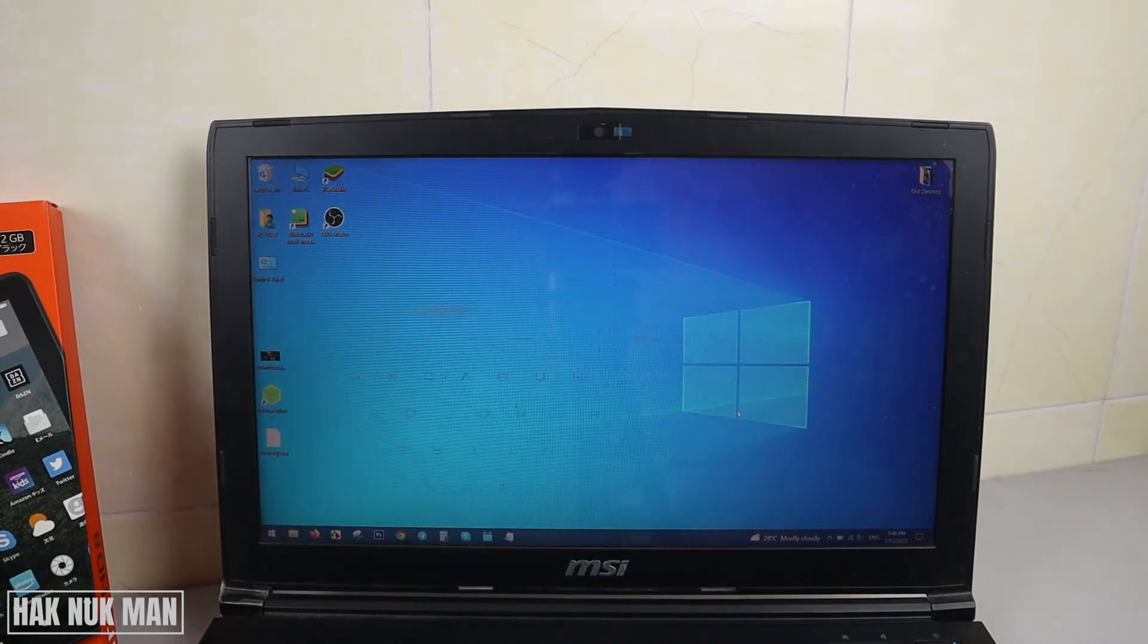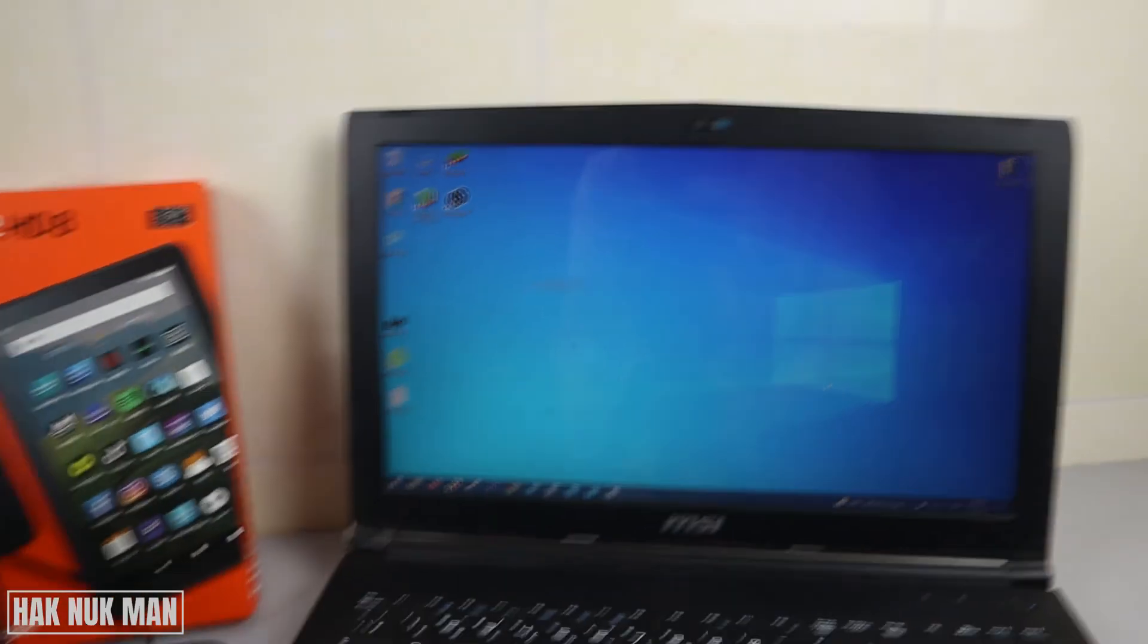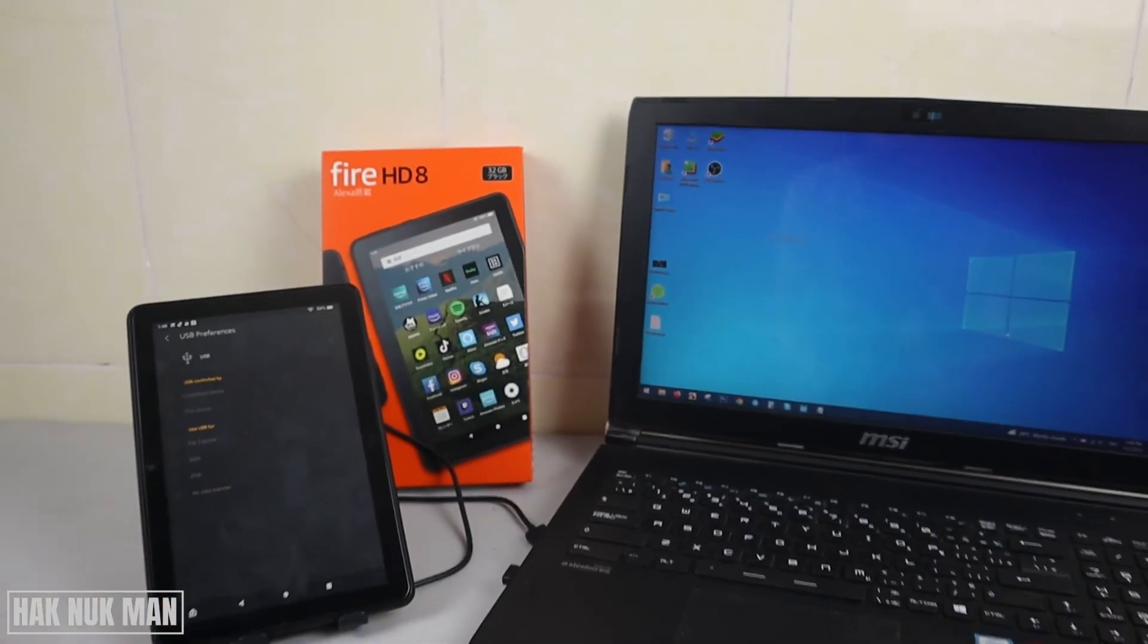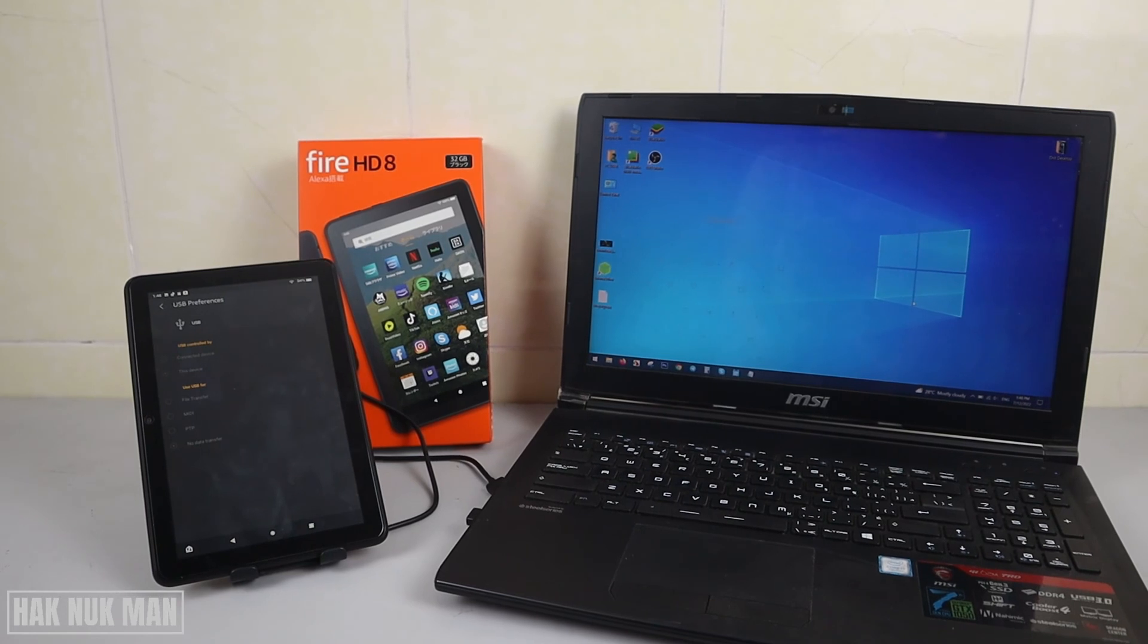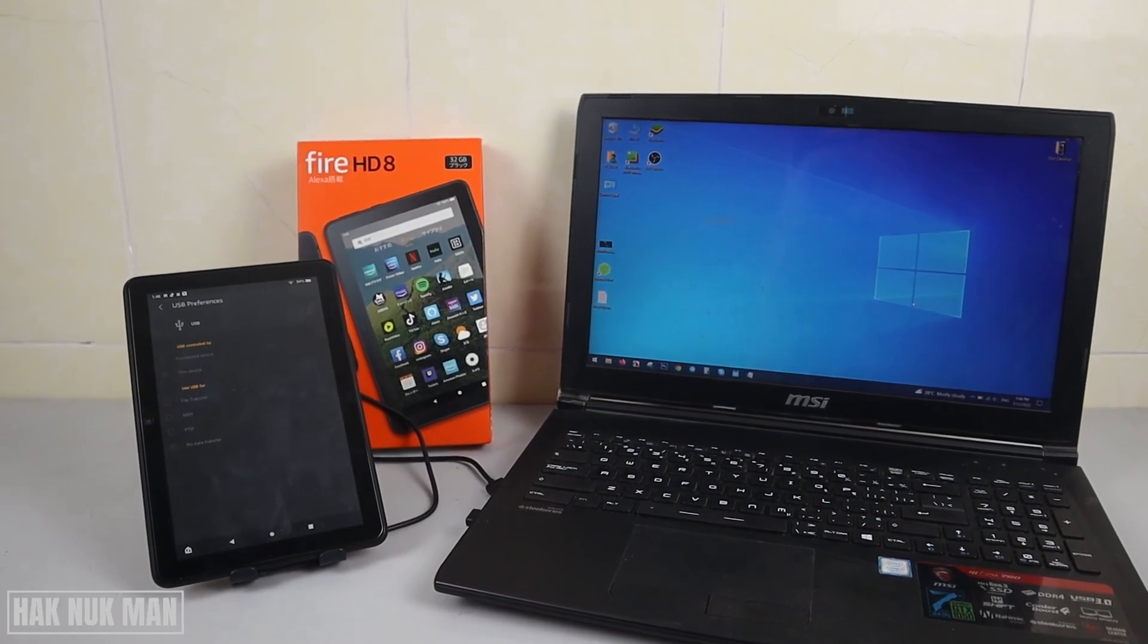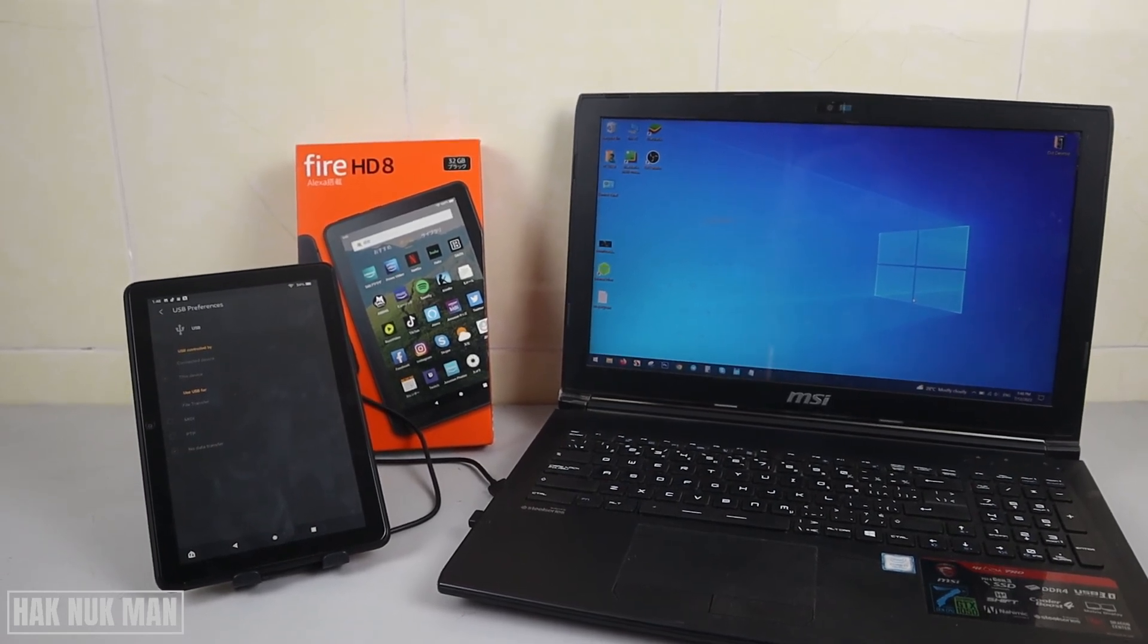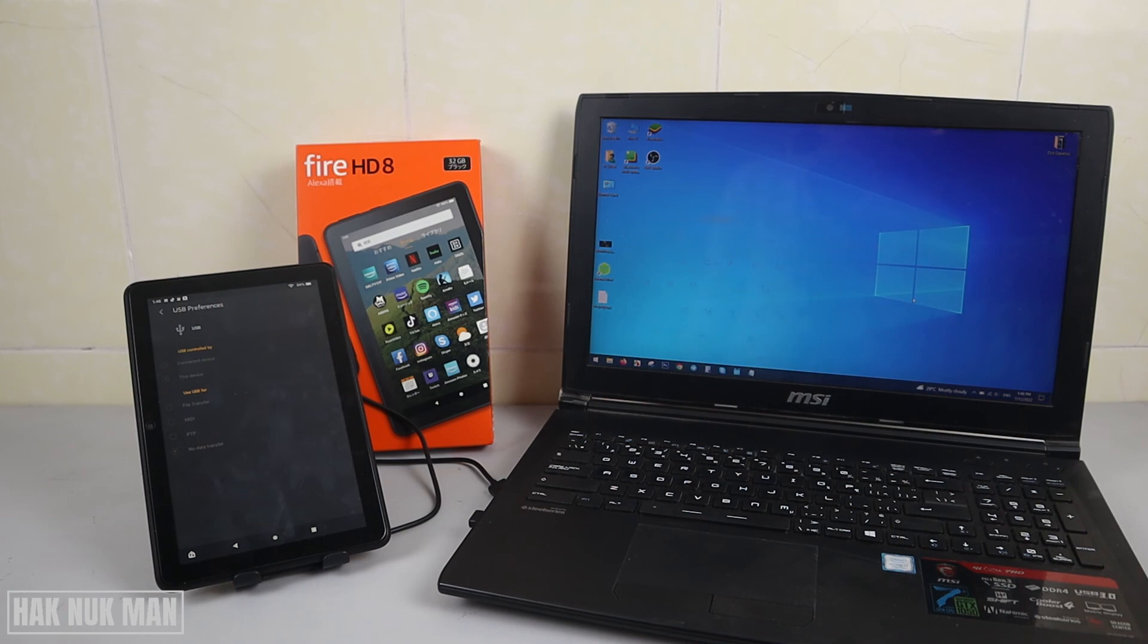That's it. That is all for today's video on how you can connect your Amazon Fire HD 8 to your laptop or any PC. Thank you for your time watching this short video, and I hope to see you again in the next video. Bye bye and have a nice day.